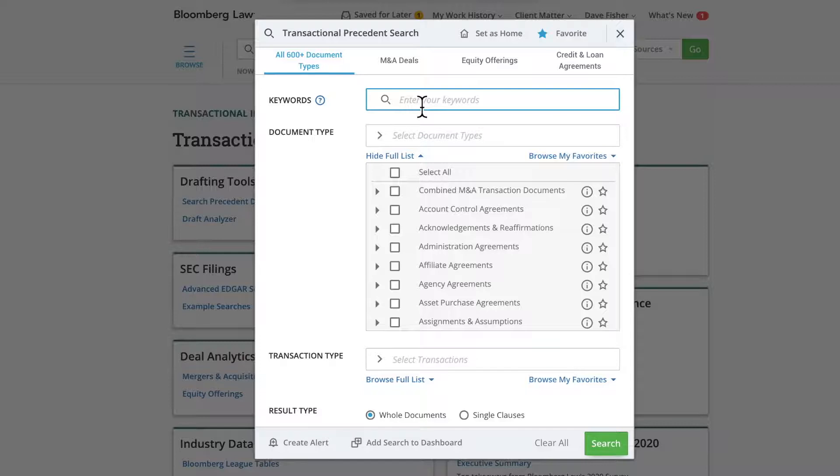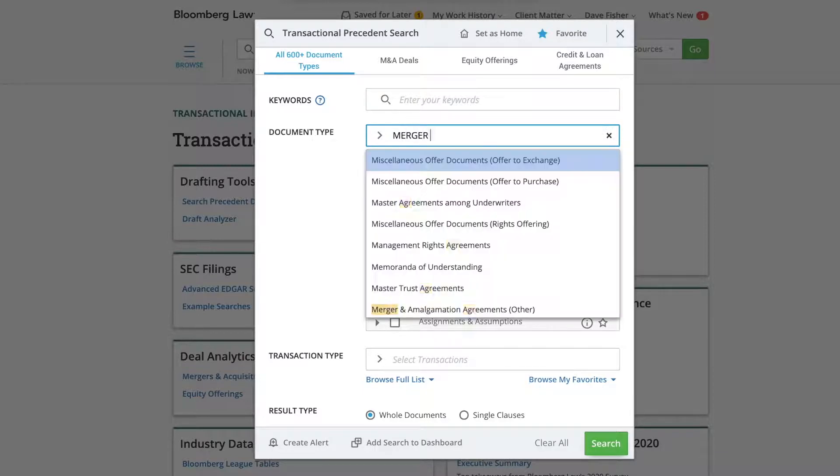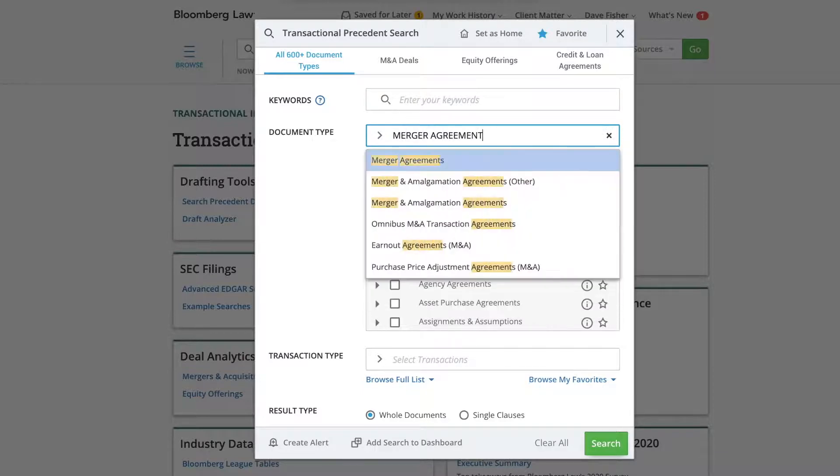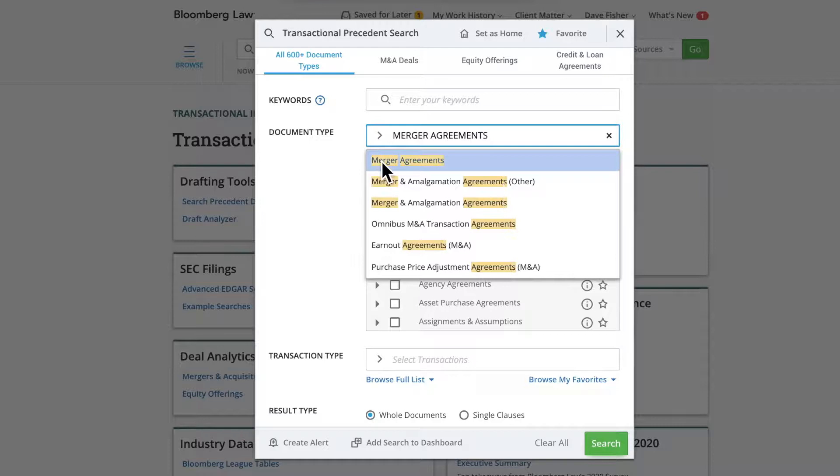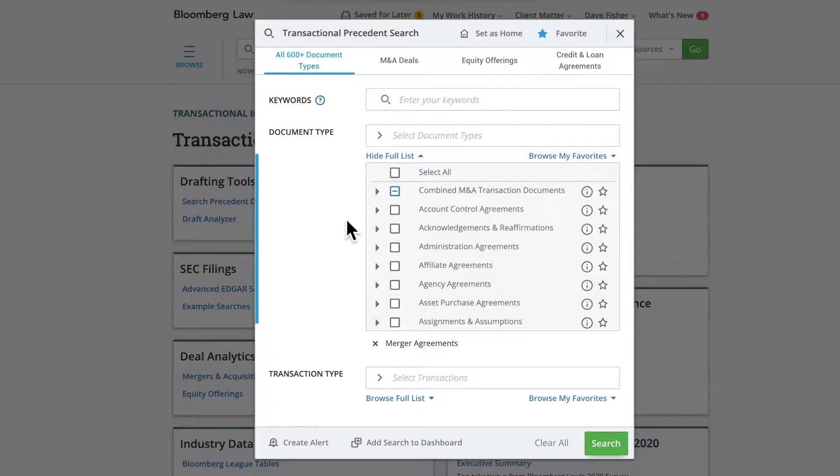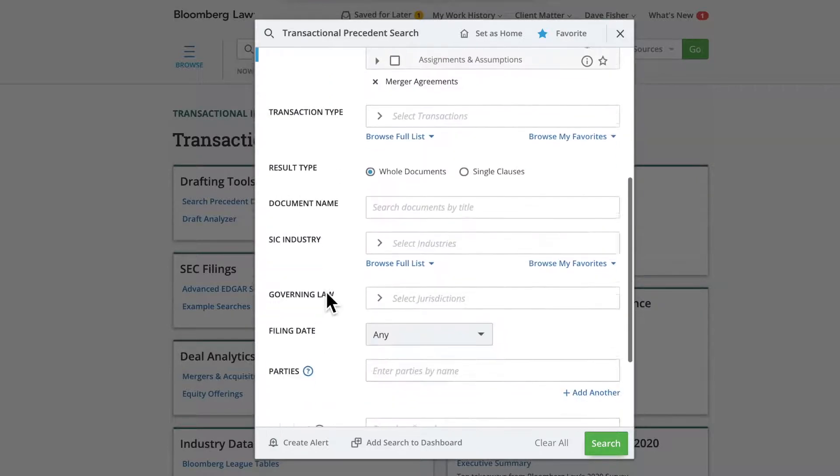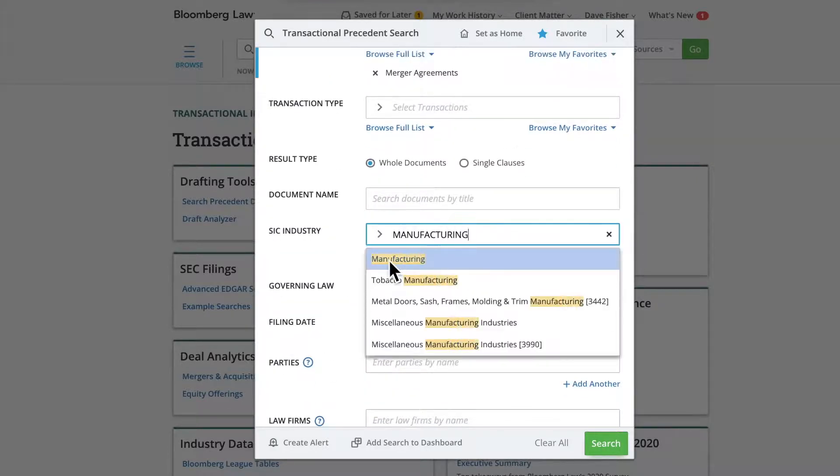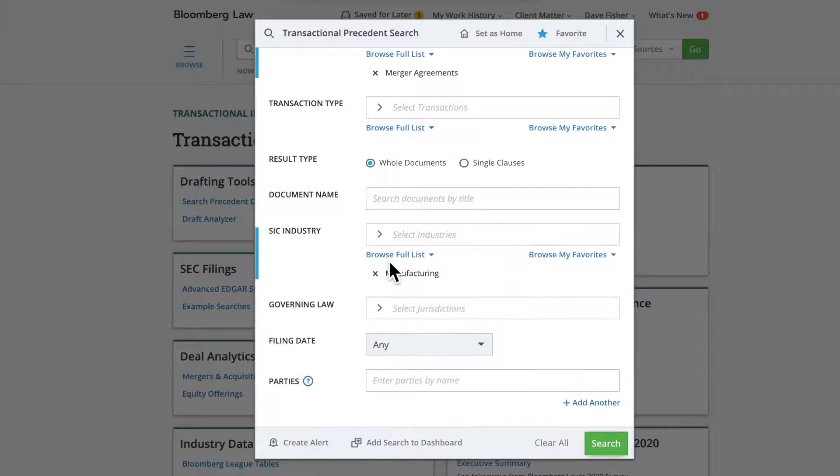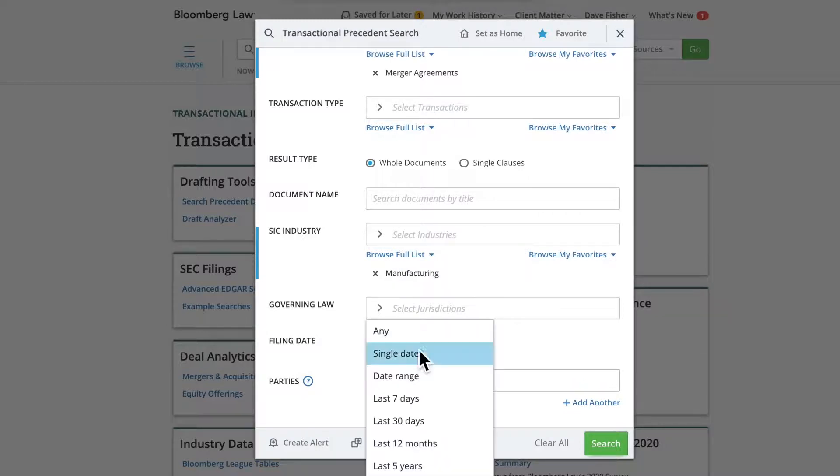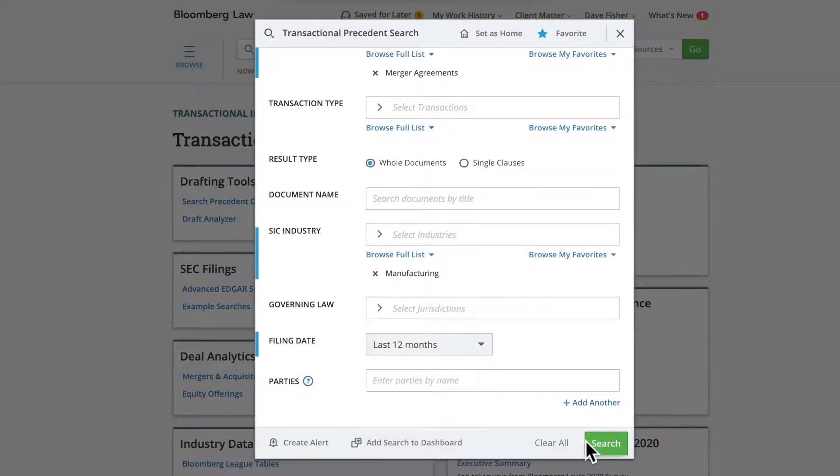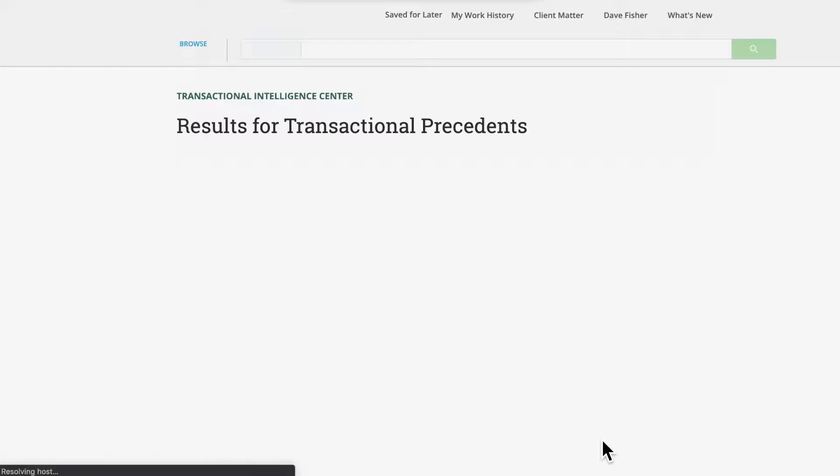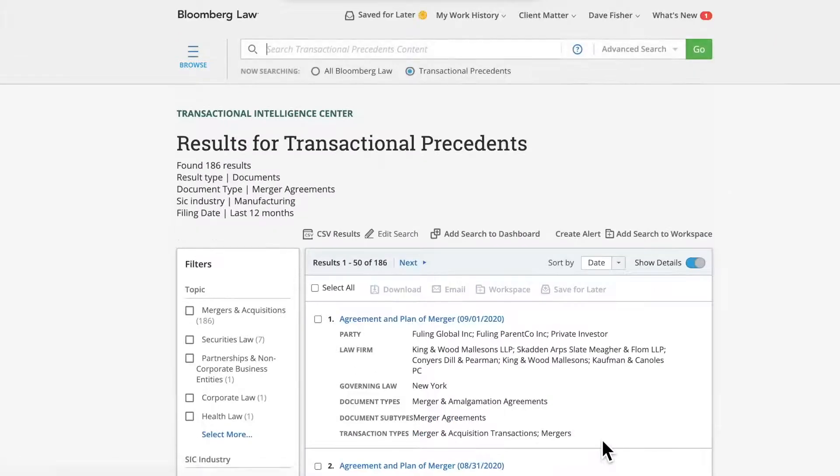Let's run an example search. First, enter your desired fields. For example, you could search for merger agreements in the manufacturing industry filed within the last 12 months. Then click the green search button at the bottom of the screen.